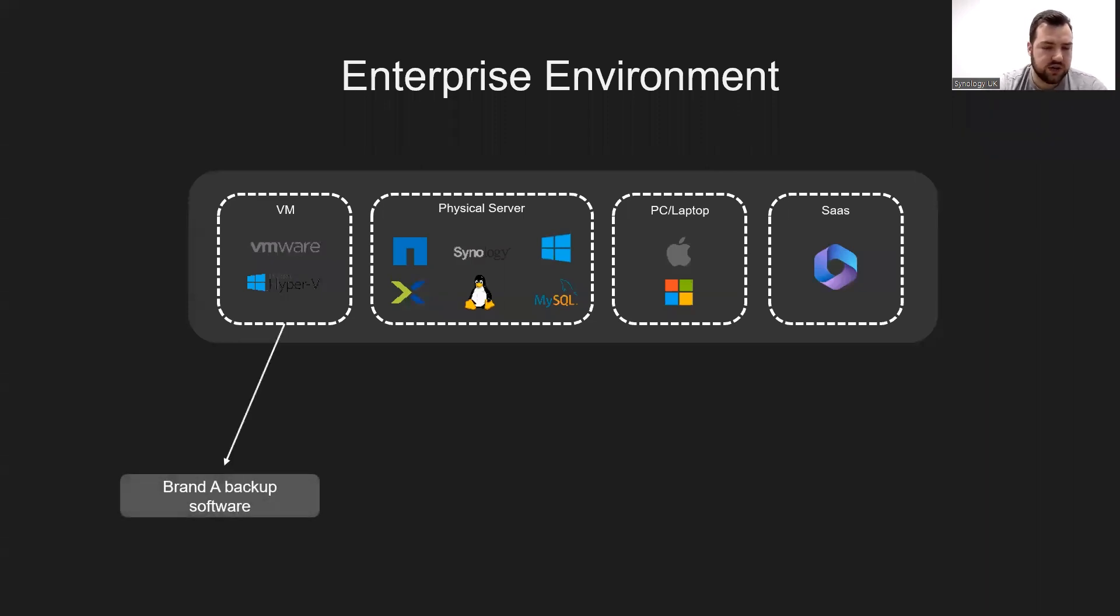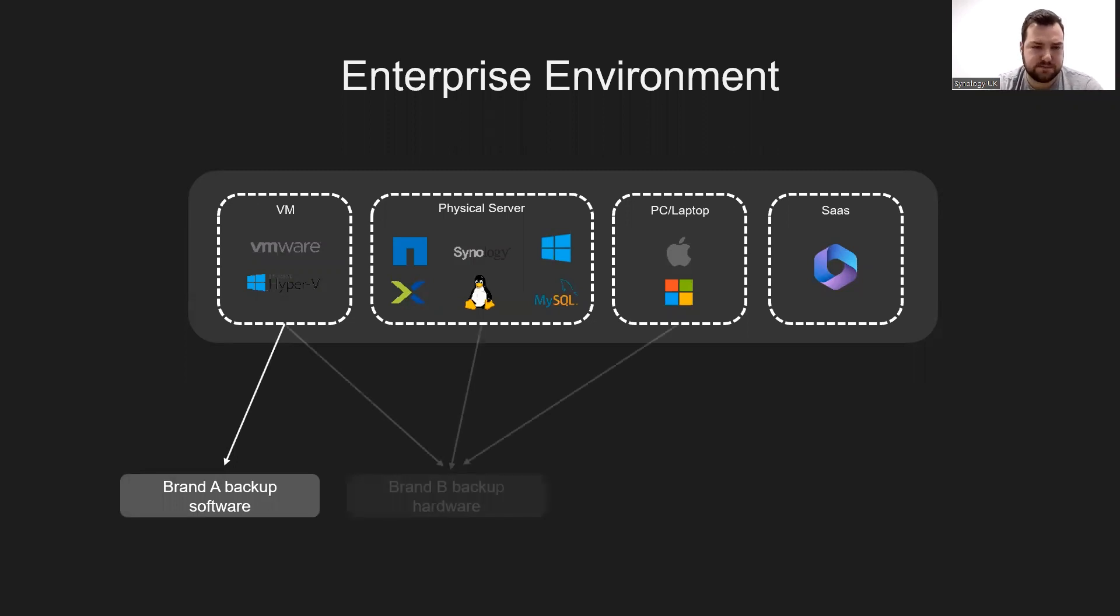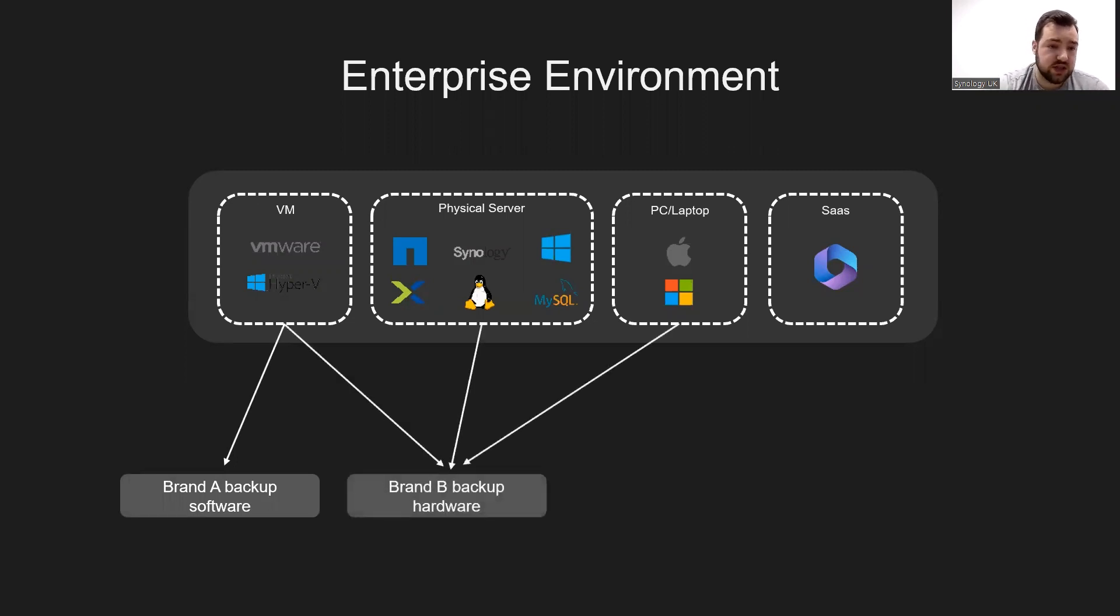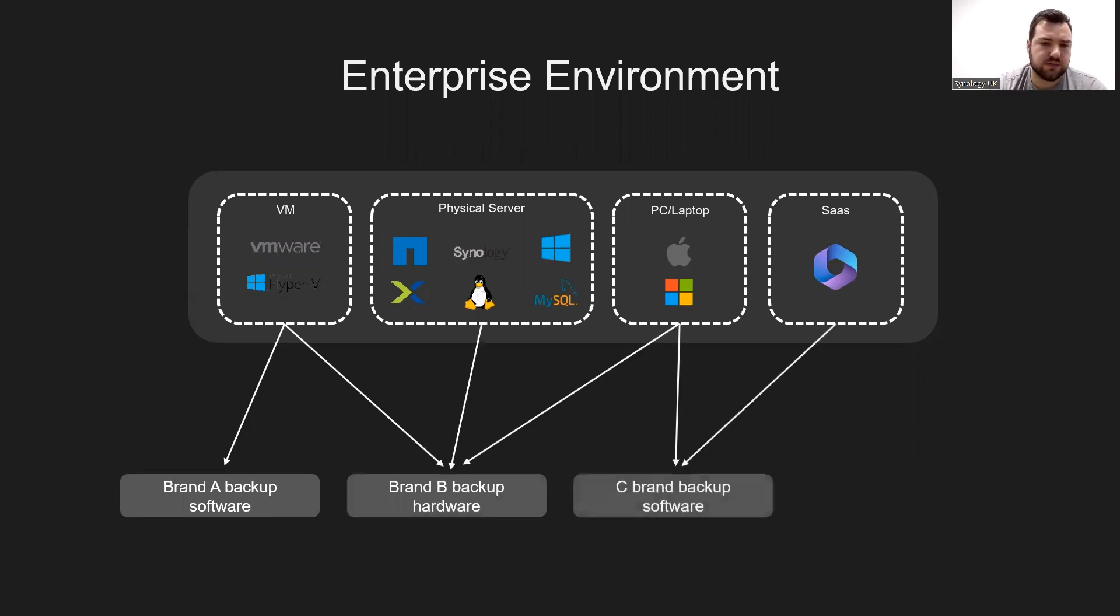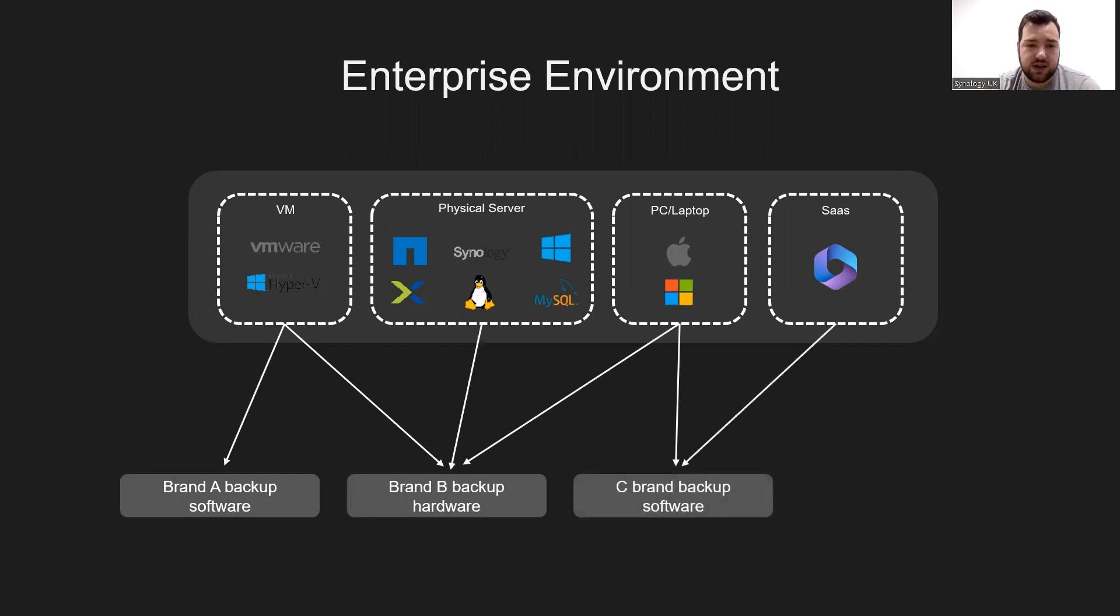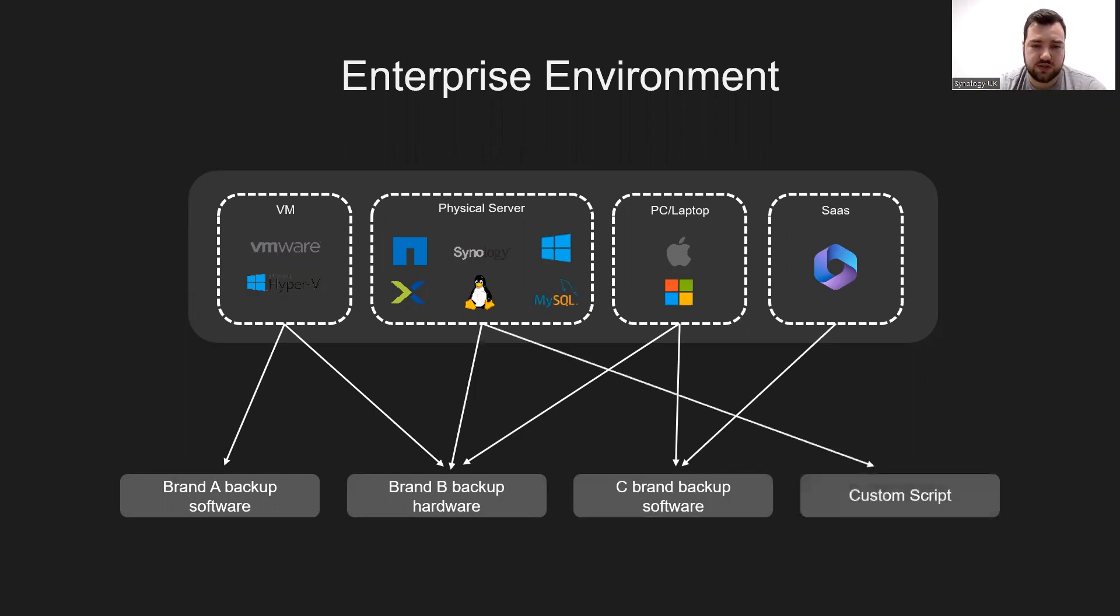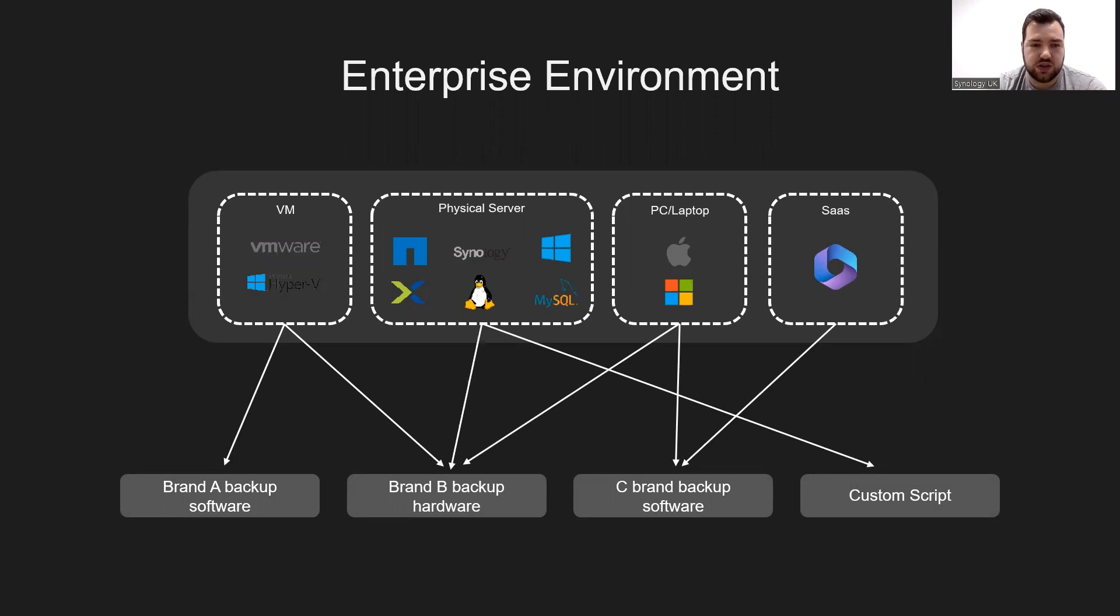Using brand A backup software, you can do your VMs, so VMware Hyper-V, they can cover that. Brand B is better. It can do VMware, Hyper-V, your physical servers, and your PC and laptops. Brand C can do your PC and laptops and your cloud applications. Custom script could maybe do your physical servers, but no single platform can cover all.